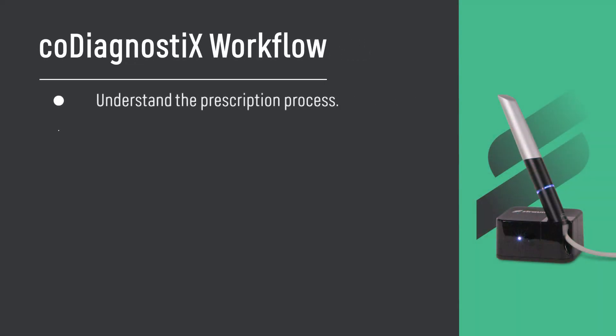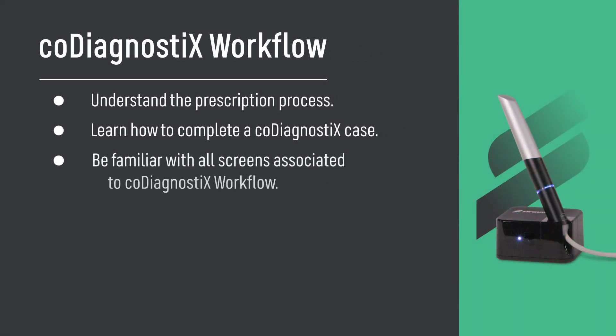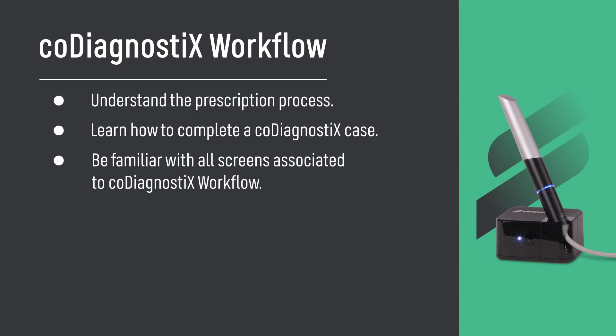coDiagnostiX Workflow. Understand the prescription process, learn how to complete a coDiagnostiX case, and be familiar with all screens associated with coDiagnostiX Workflow.